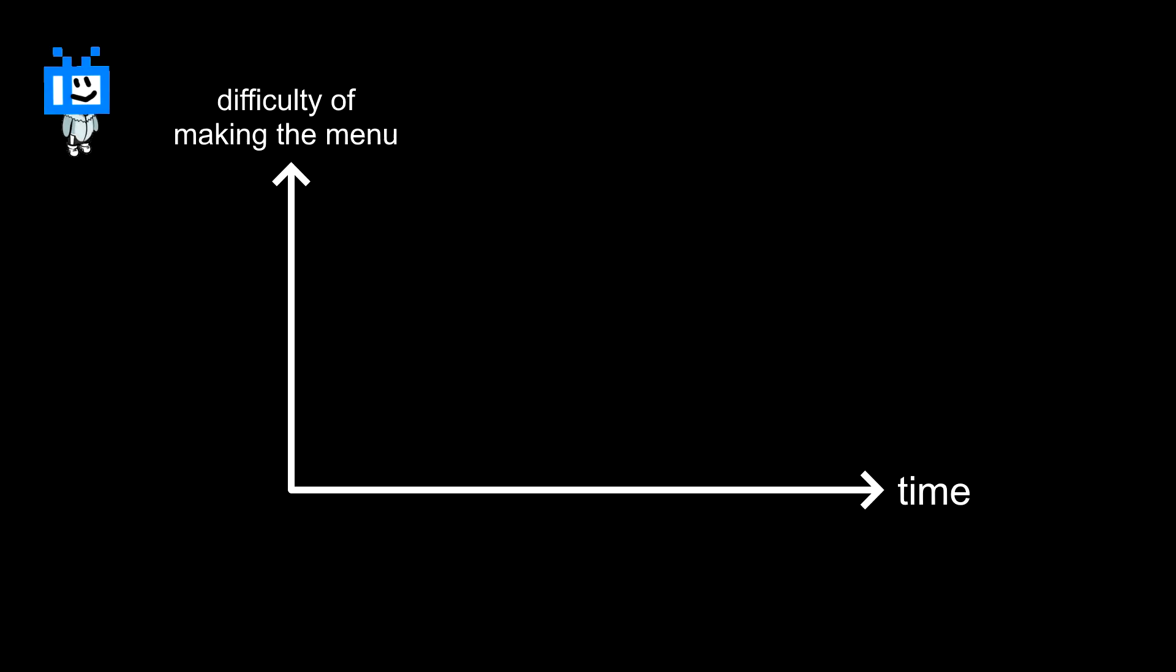This is the difficulty graph for making a game menu. You don't have to worry about it at first, but then you do.